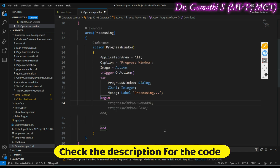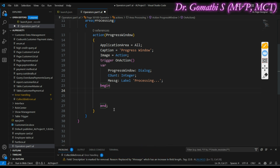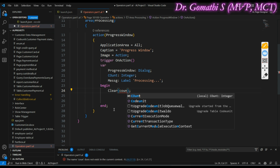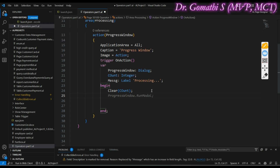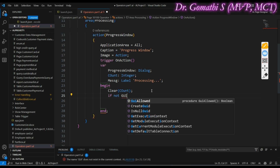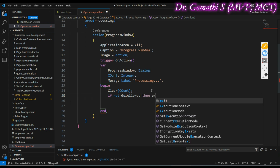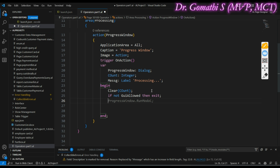Here's what the code will do. First, I'll clear the counter so that each time the action is executed the count is reset to zero. Next, I'll check if GUI interactions are allowed using: if not GuiAllowed then exit. This ensures that if GUI interactions are not allowed, the trigger will exit immediately.